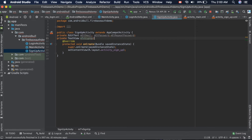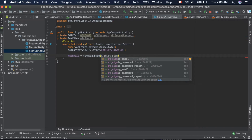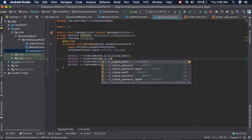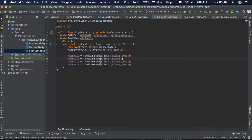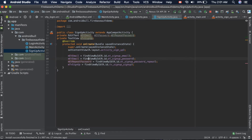We also declare a TextView for the sign up button: private TextView tvSignUp. Let's initialize all of these — etEmail, etPassword, etRepeatPassword, and tvSignUp — each using findViewByID with the corresponding resource IDs. Now that we have initialized these instances, it is time to get the values from them and perform the operation.